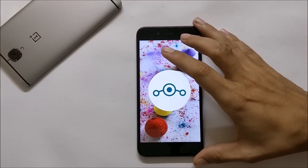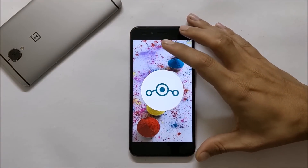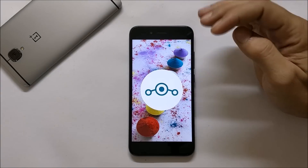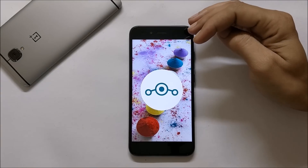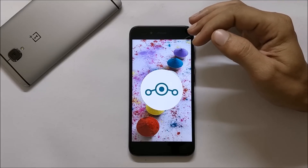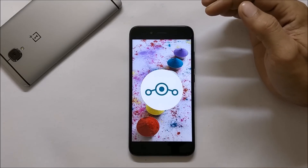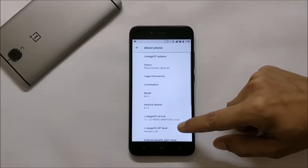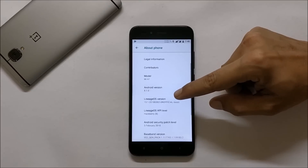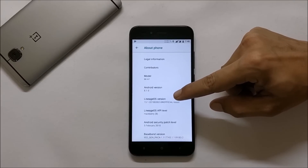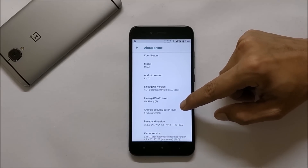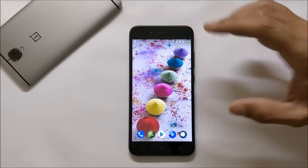Hey, what's up guys, welcome back. This is Ashok from Techiebee and today we have the most awaited ROM, Lineage OS 15.1 for Mi A1. This is not based on Android 8.0, it is based on Android 8.1 Oreo. The Android version is 8.1, Lineage OS official version 15.1, with the security patch of 5th Feb 2018.